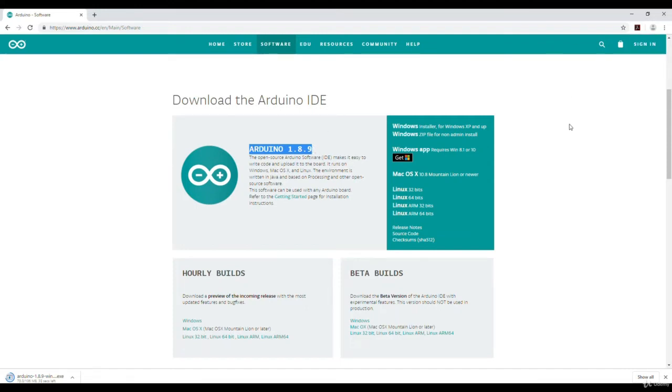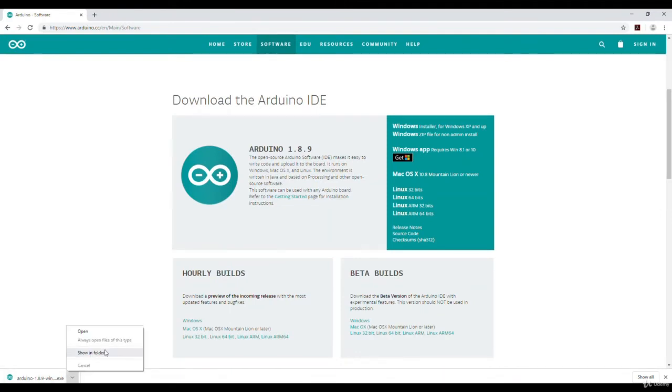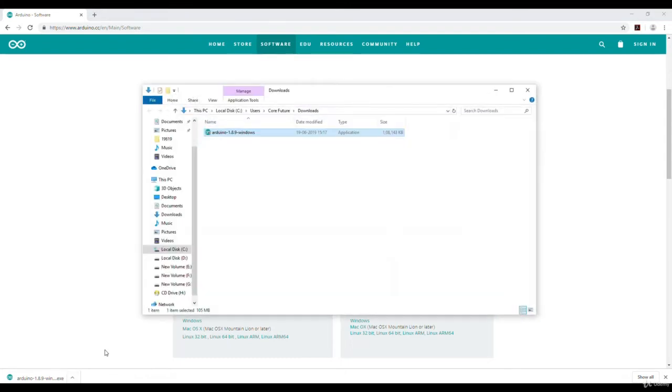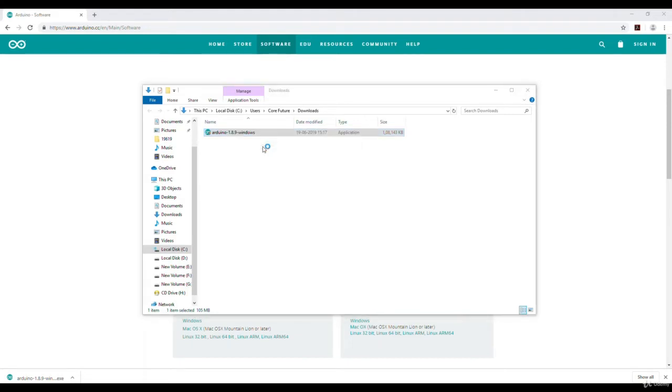Otherwise, the best way possible is to download the Arduino IDE, and the latest version is Arduino 1.8.9. The download has just finished. I will go to the selected folder where it has downloaded. It is in the downloads folder. I will right click on it and click on run as administrator.